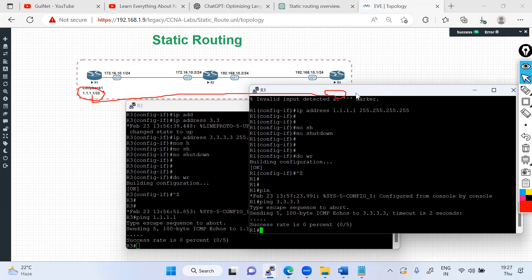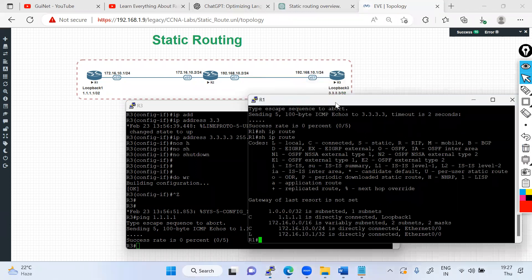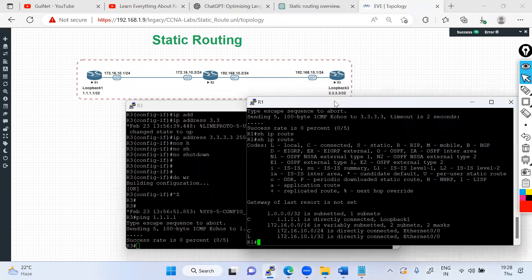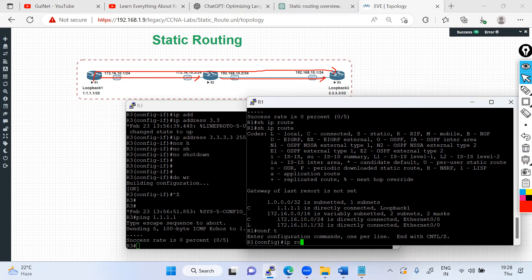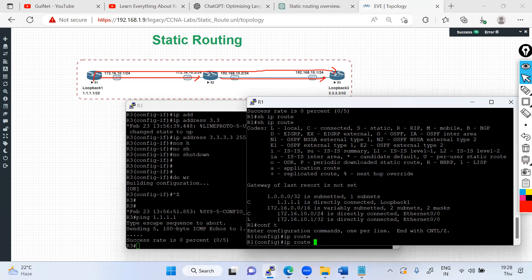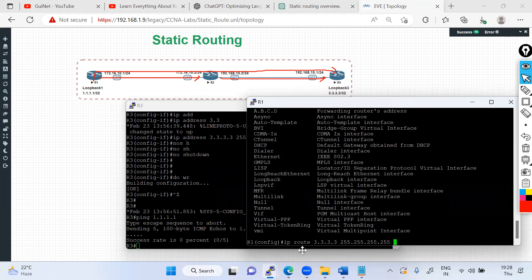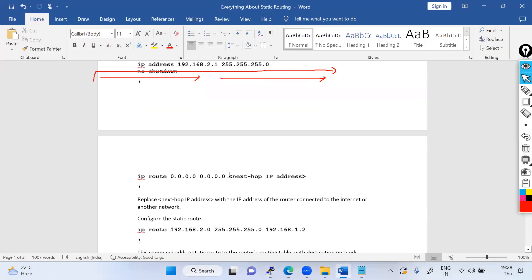R1 needs to ping R3. There is no routing table entry for loopback 3.3.3.3 on R1, so we need to tell R1 how to reach R3. I go into configuration mode and enter: 'ip route 3.3.3.3 255.255.255.255 172.16.10.2' — this defines the path from R1 to R3, where 172.16.10.2 is the next-hop IP address. After running 'show ip route', you can see the route to R3's loopback is now in the routing table.